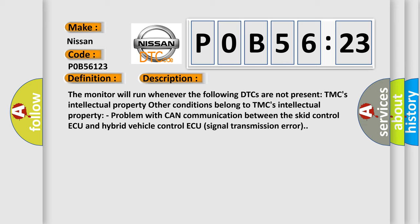TMC's intellectual property. Other conditions belong to TMC's intellectual property. Problem with CAN communication between the SCID control ECU and hybrid vehicle control ECU signal transmission error.